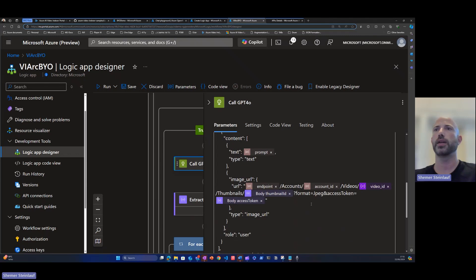The body has a content of the prompt that we've seen earlier and the image URL. This is the thumbnail that is retrieved by video indexer.